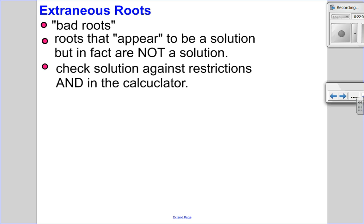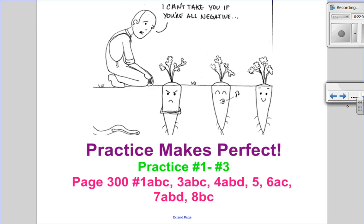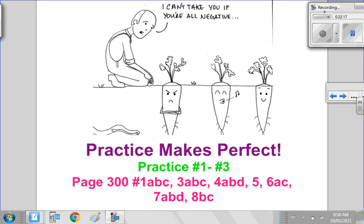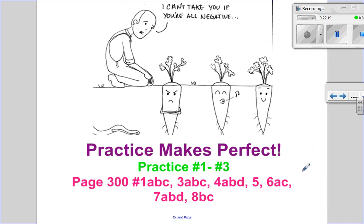Always check your solutions against restrictions and in the calculator. And who knows more about roots than farmers? Farmers say they can't take you if you're negative — because you can't take a negative root. You can go on to your practice questions in the notes. Detailed solutions are on D2L, and then move on to your textbook questions. I hope this video helped and I look forward to seeing you for the next one.